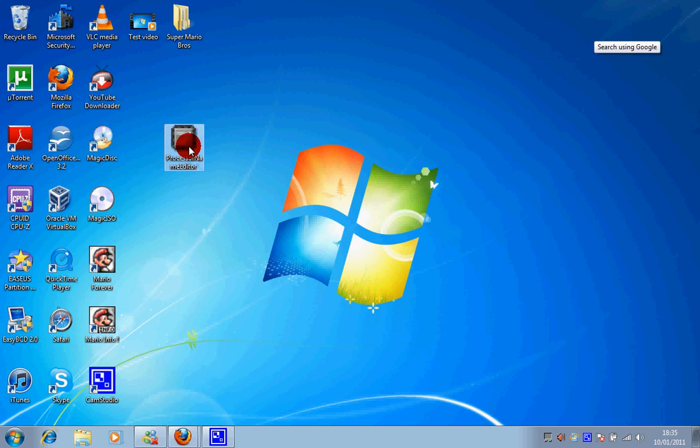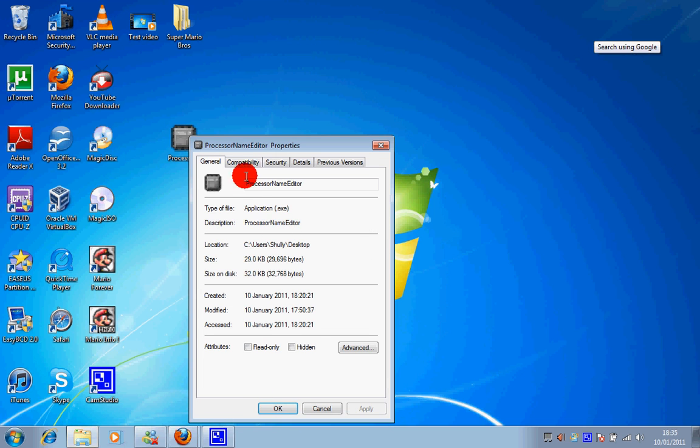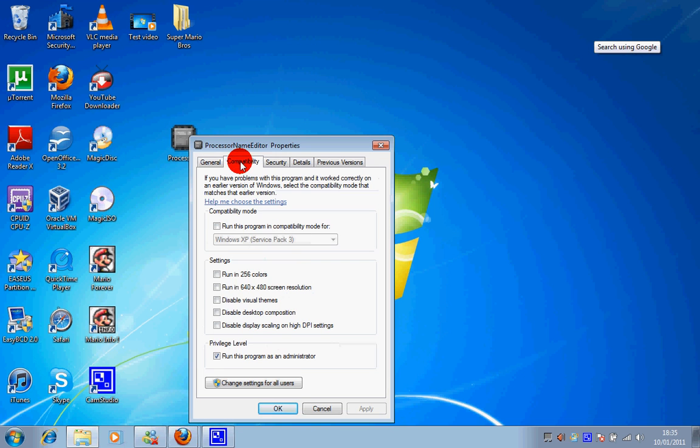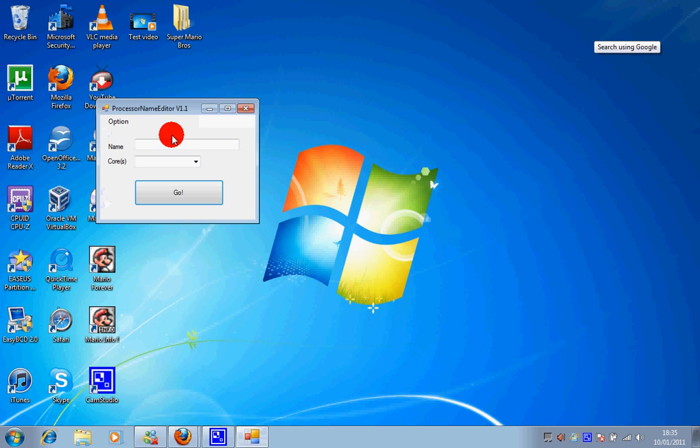And we need to right click here, go to properties, compatibility and tick this box here, click OK and then double-click it and you'll run as administrator.